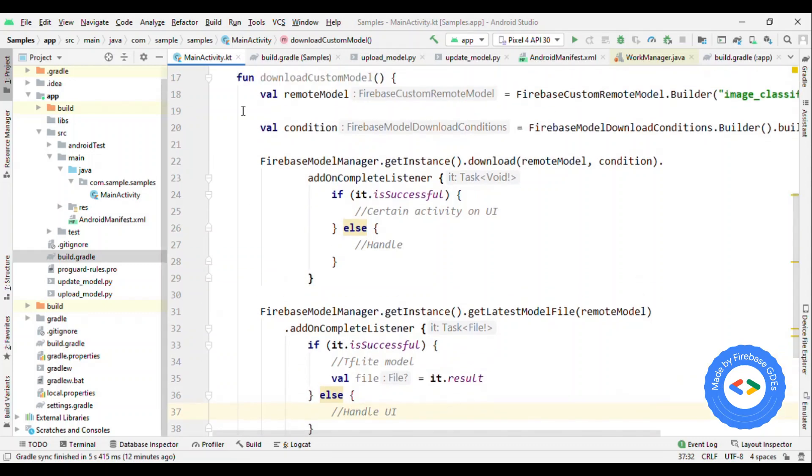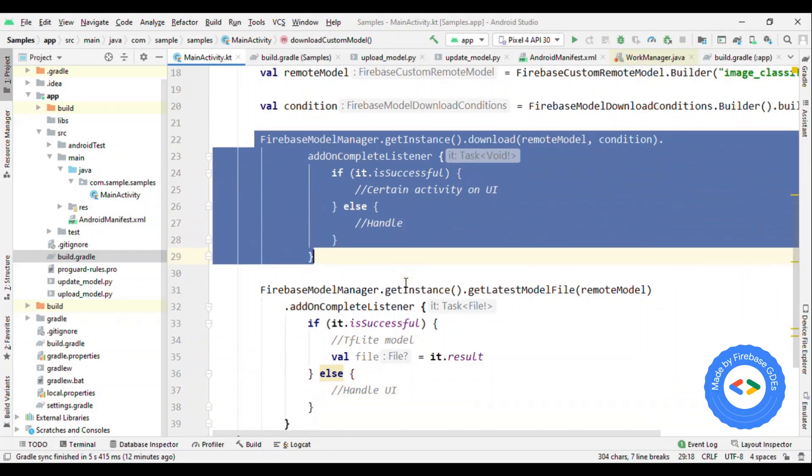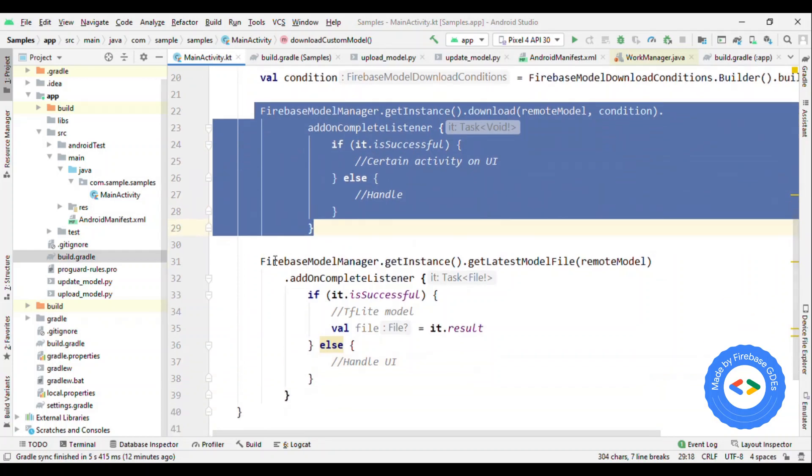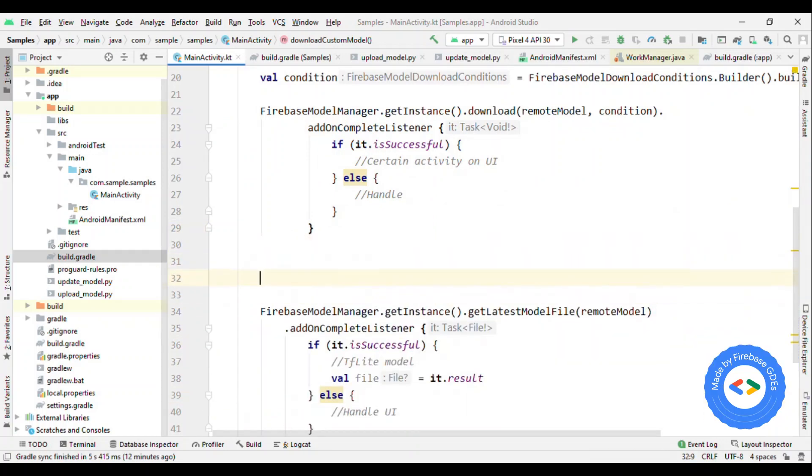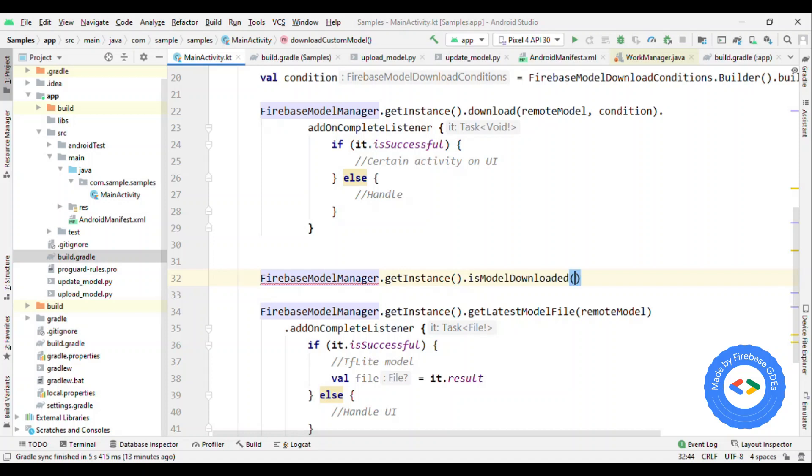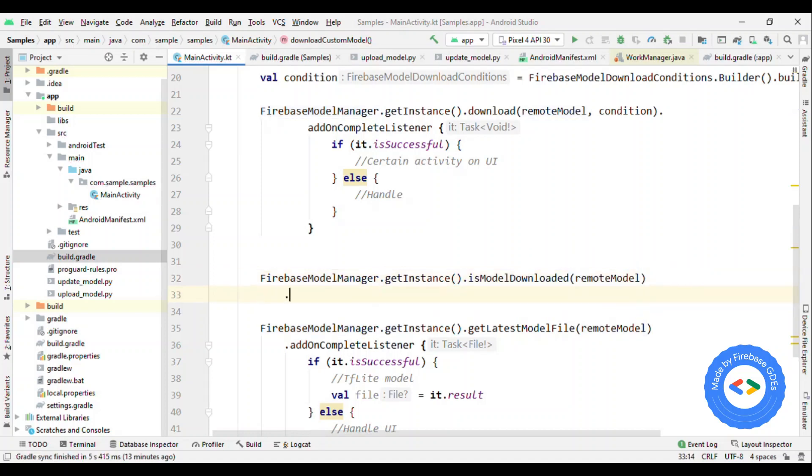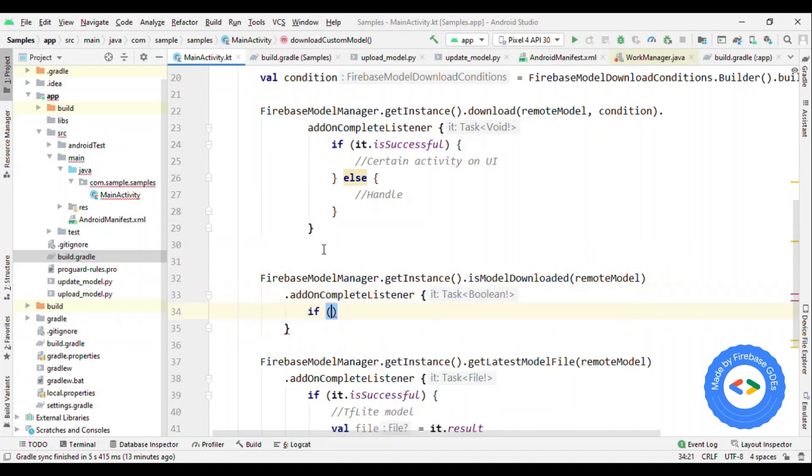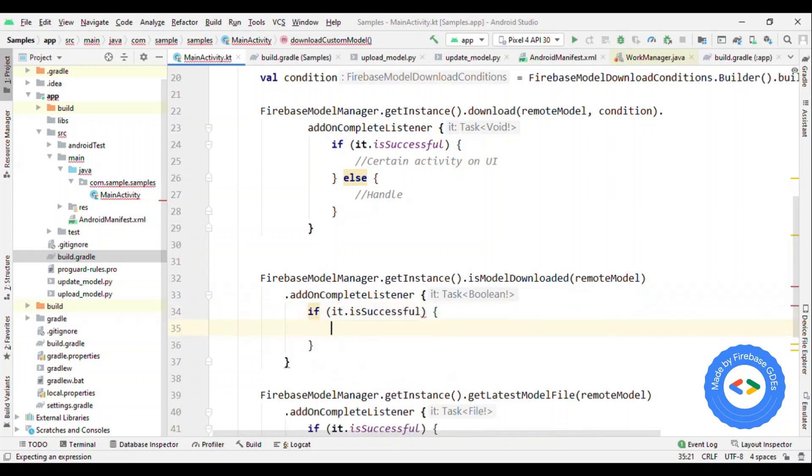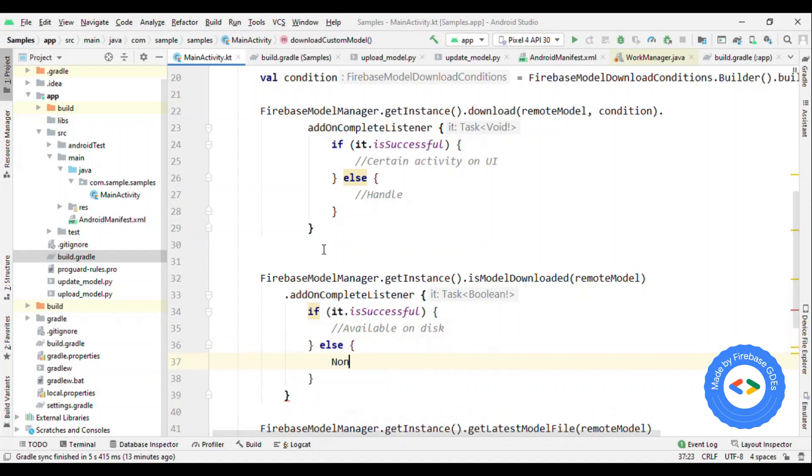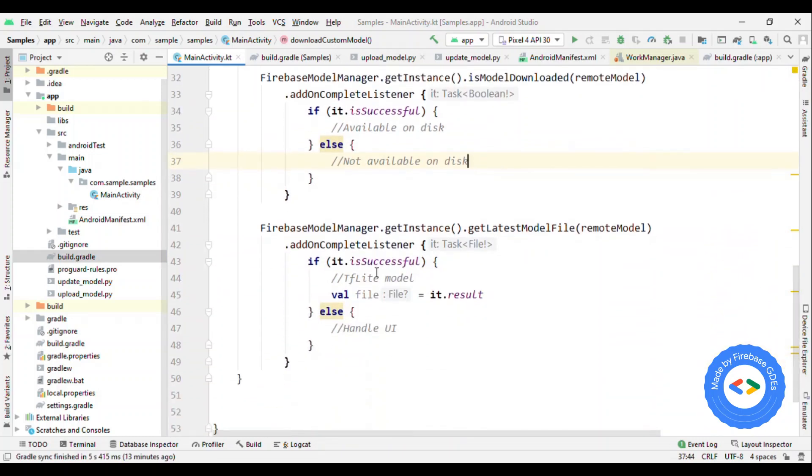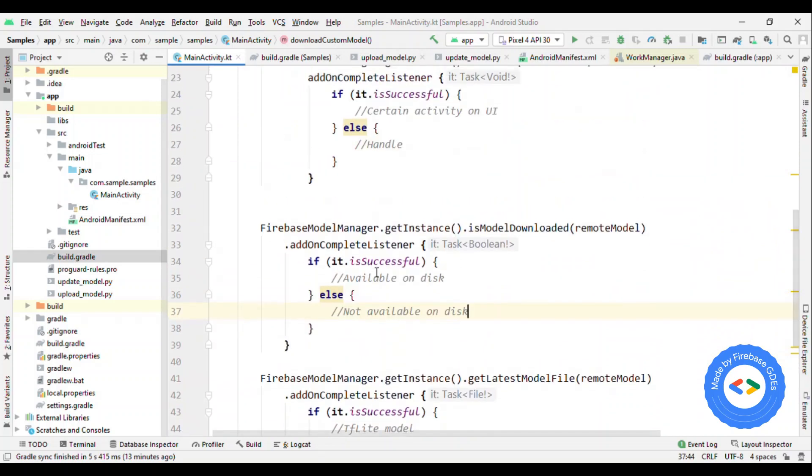You can handle the case based on your requirement. Now one thing here is when to call this download API and when to call this get latest model file. So what you could do is there is another API to check whether this model is available or not. So we have firebase model manager get instance is model available, where you could again give the remote model. And this is going to tell you whether you have the model available on the disk or not.